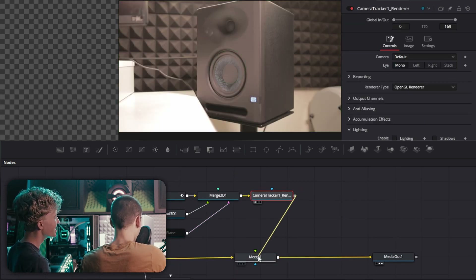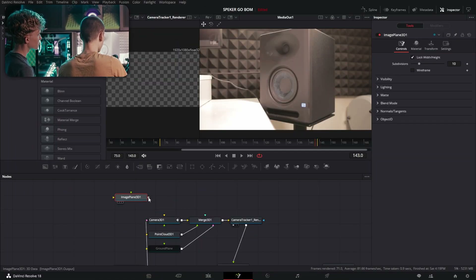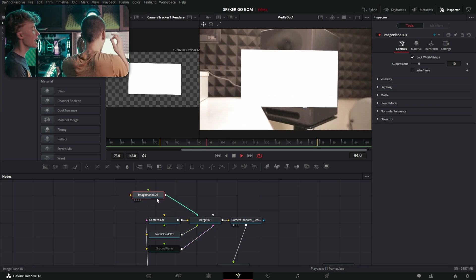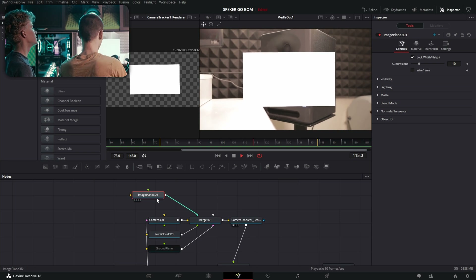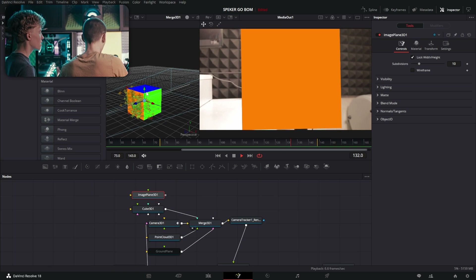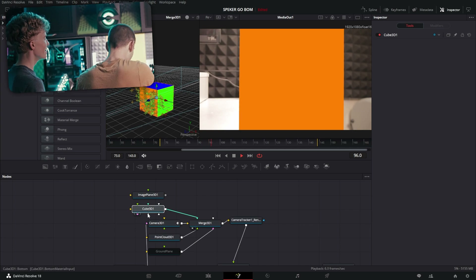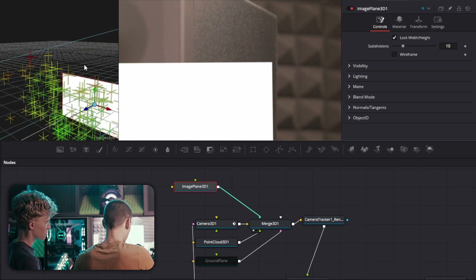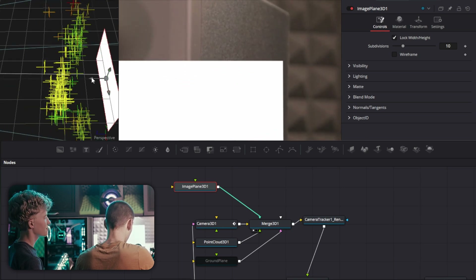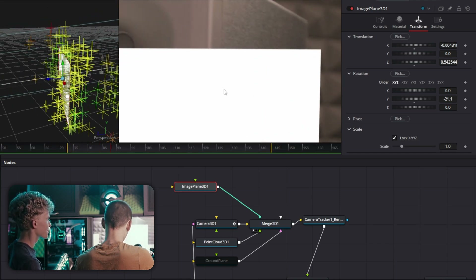Take this merge and add an image plane 3D, then plug it into the Merge 3D. Now we have a white plane. It's slipping a lot because it's actually behind the location of the speaker — roughly where the speaker is. Bring it forward and angle it so it lines up with the speaker position.